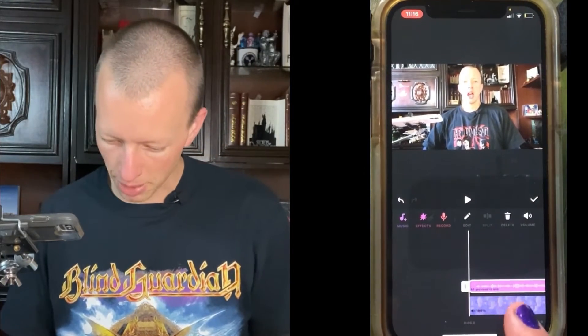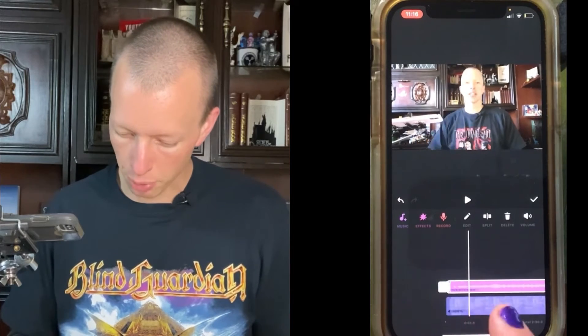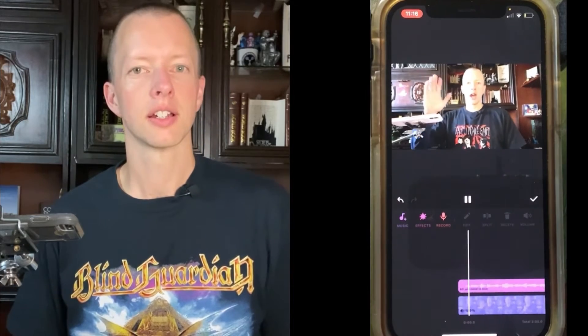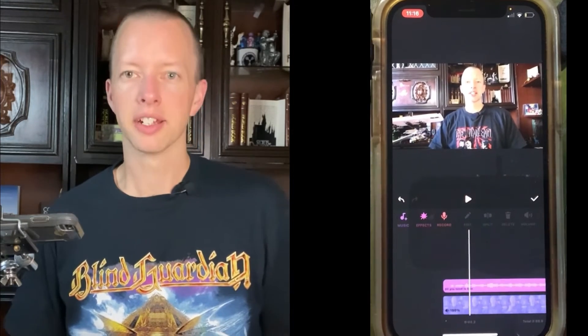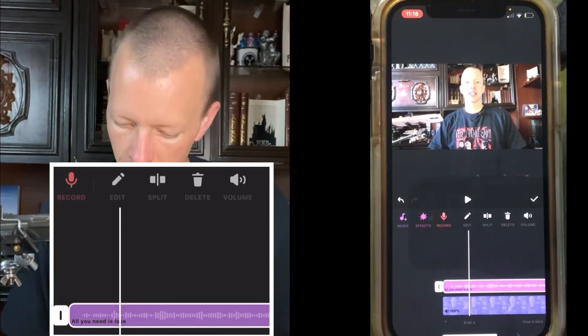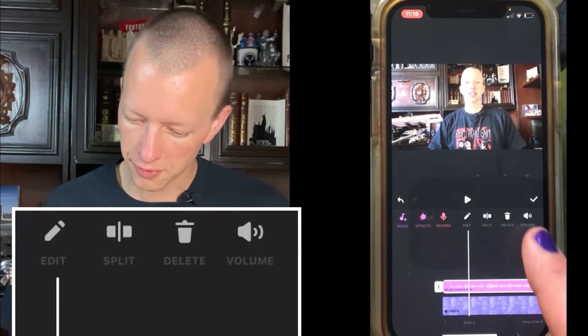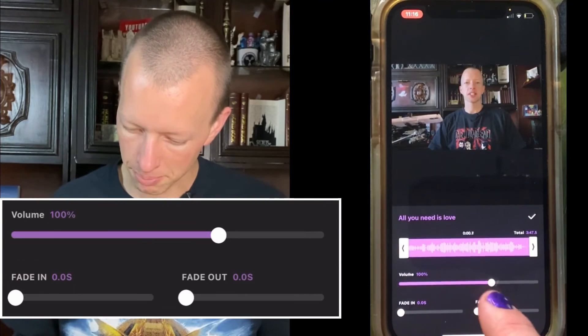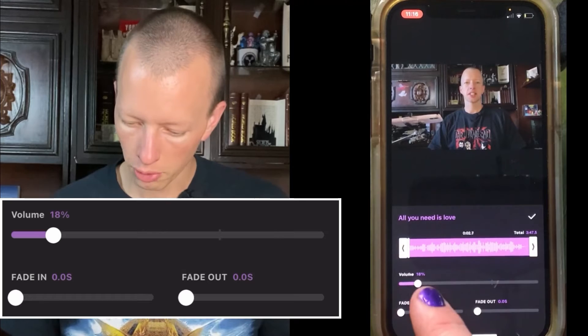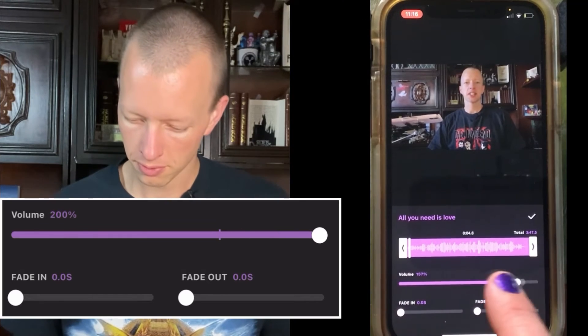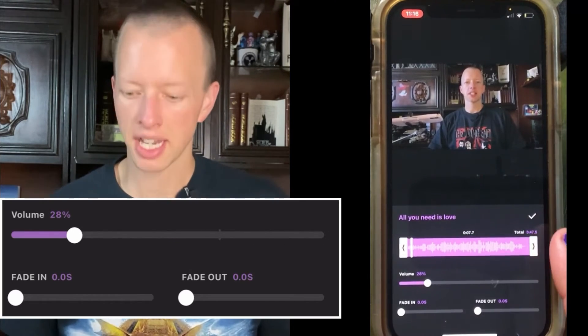So I'm going to choose the Beatles and click Use, and here it is straight above my timeline — you can see that purple line. Yes, we can hear it playing, and it's much louder than the sound of my voice. If you want to change that, click on the purple line and choose Volume up here. You can make it much quieter or much louder, and press the tick once you are satisfied.